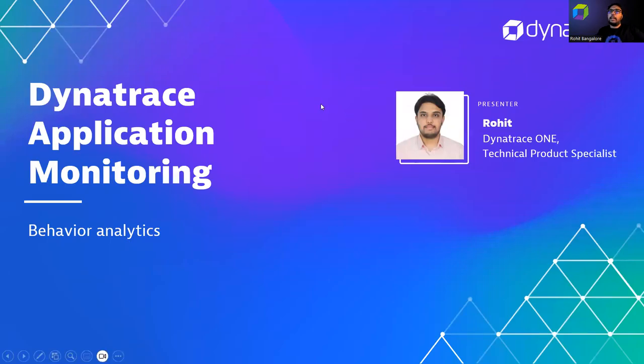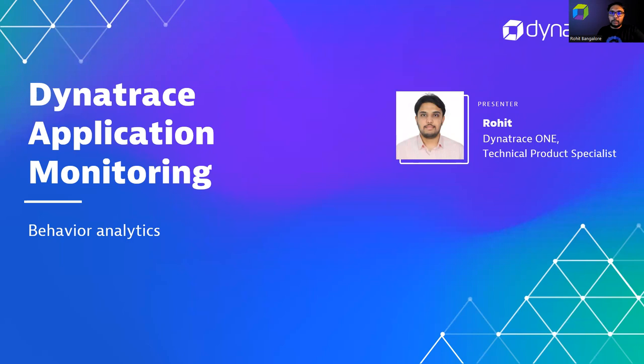Hello everyone, I'm Rohit, a technical product specialist at Dynatrace. Today we'll look at the user behavior section of the application monitoring side of Dynatrace.